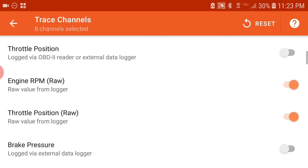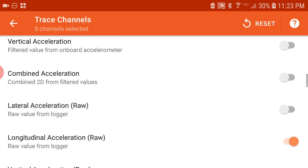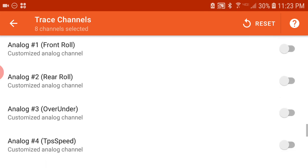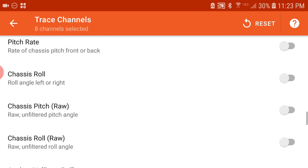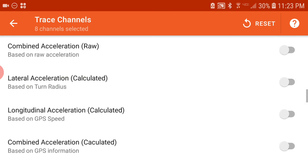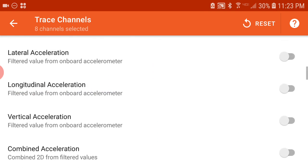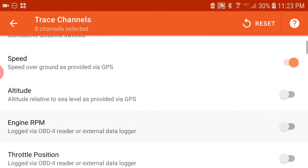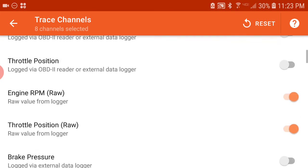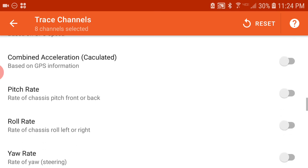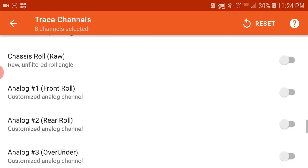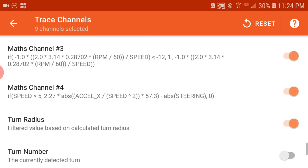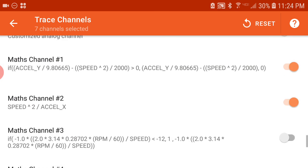And if I go down to where is it... corner radius... roll, math, turn radius, there we go. I'm going to turn off this other math channel so that we can just see our corner radius channel.